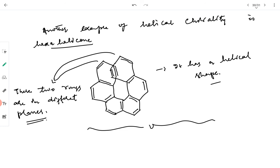Another example of helical chirality is hexahelicene. It has a helical shape, and the two end rings appear to be joining but they are not — the molecule has a helical shape with rings in slightly different planes, one slightly upward and one slightly downward. Because of this helical shape, hexahelicene can show helical chirality.